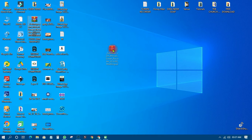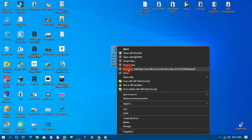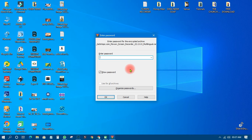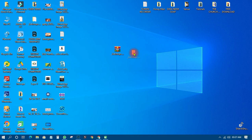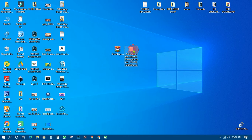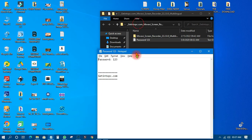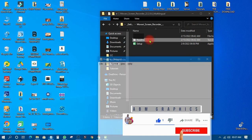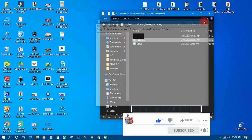I already have the software. All I need to do is right-click on that particular software file and click Extract, then enter the password which is 1-2-3, and click OK. When extraction is done, you open it up — there is the same password you entered — and then you open it up and copy the necessary files.